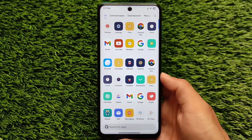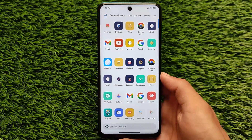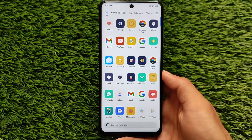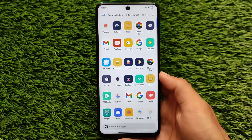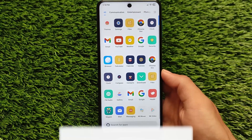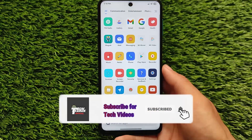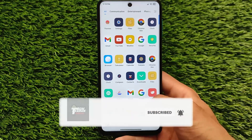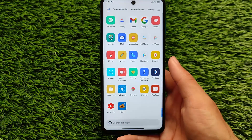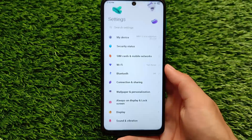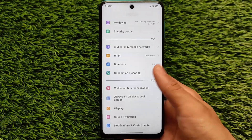What is up everyone, this is Kirin here, welcome back to Tech Current YouTube channel. I'm going to share with you a very interesting MIUI theme, a Xiaomi theme which you can install on your device if you're using MIUI 12 or MIUI 12.5.